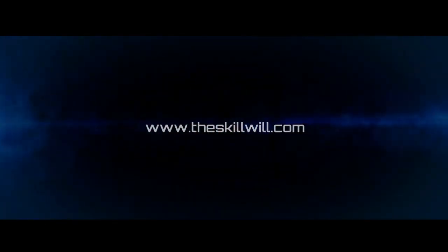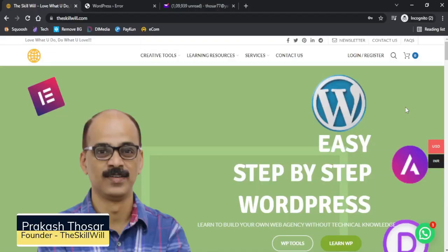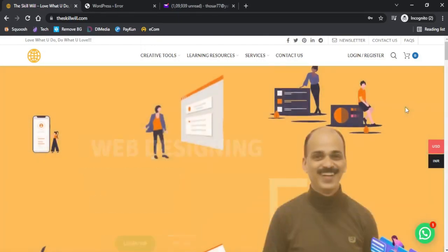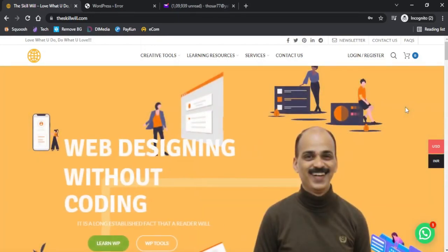Hi, this is Prakash from theskillville.com and on this channel I teach about WordPress and WordPress websites without coding.